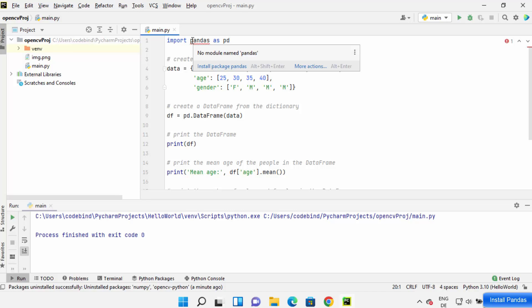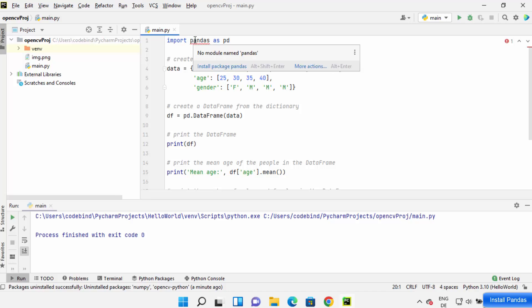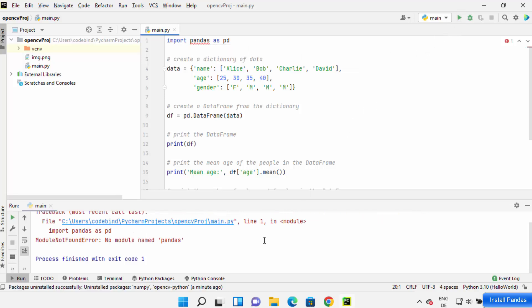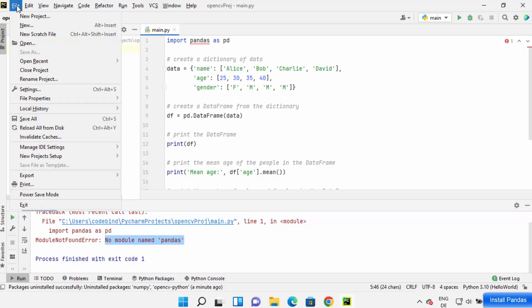But it shows an error because I haven't installed the pandas package in PyCharm IDE. When I run this program, it says 'no module named pandas'. To solve this problem, just click on File.